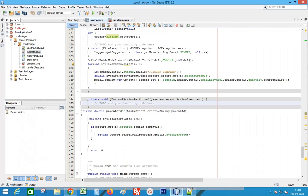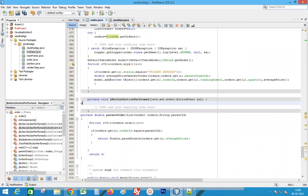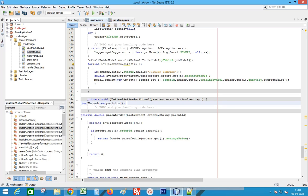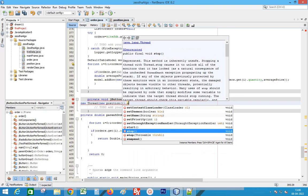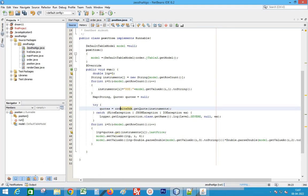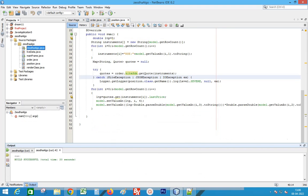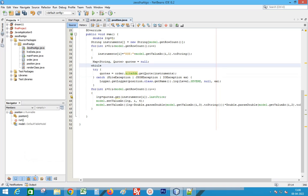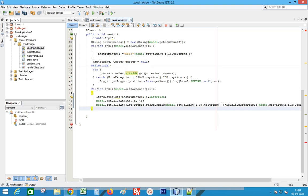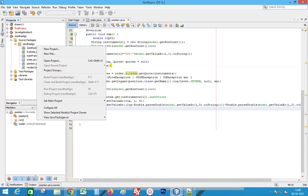Double-click the position button to edit the code and start the thread. Create a new thread for the class Position and start the thread. We missed the while loop, so we're adding it again. Now run the code.